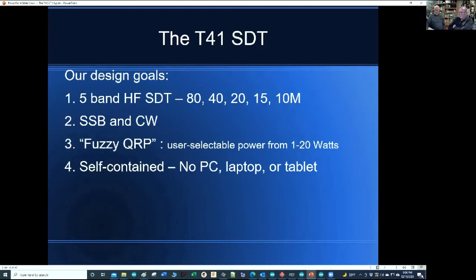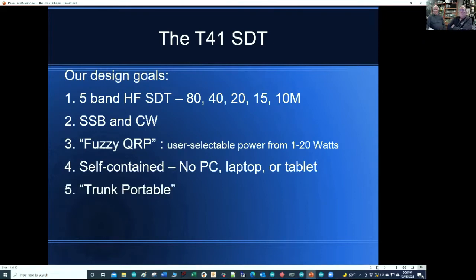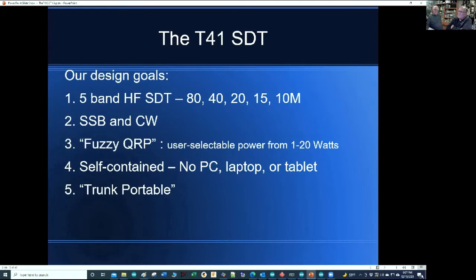Another design goal was that we don't want it to be something you have to tow a PC or laptop along with. It is totally self-contained — there's no external hardware required, everything is contained within the unit itself. We're calling it trunk portable. By the time you add a heat sink and batteries, it's not going to be something you'll want to walk up an 8,000-foot mountain with strapped in your backpack. Al's best guess is it's going to come in around 10 pounds.